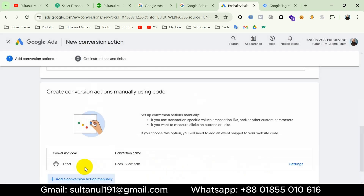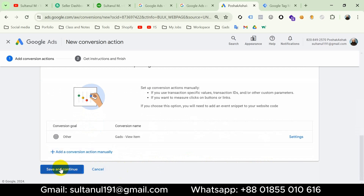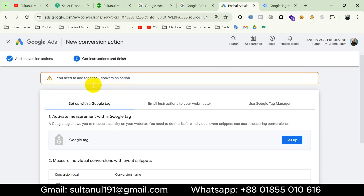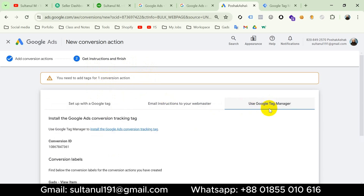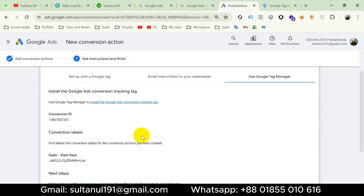I'll click Done. Our conversion is created. I'll click Save and Continue. It gives us instructions to finish the setup — we need to choose 'Use Google Tag Manager.' What we need from here is the Conversion ID and the Conversion Label.